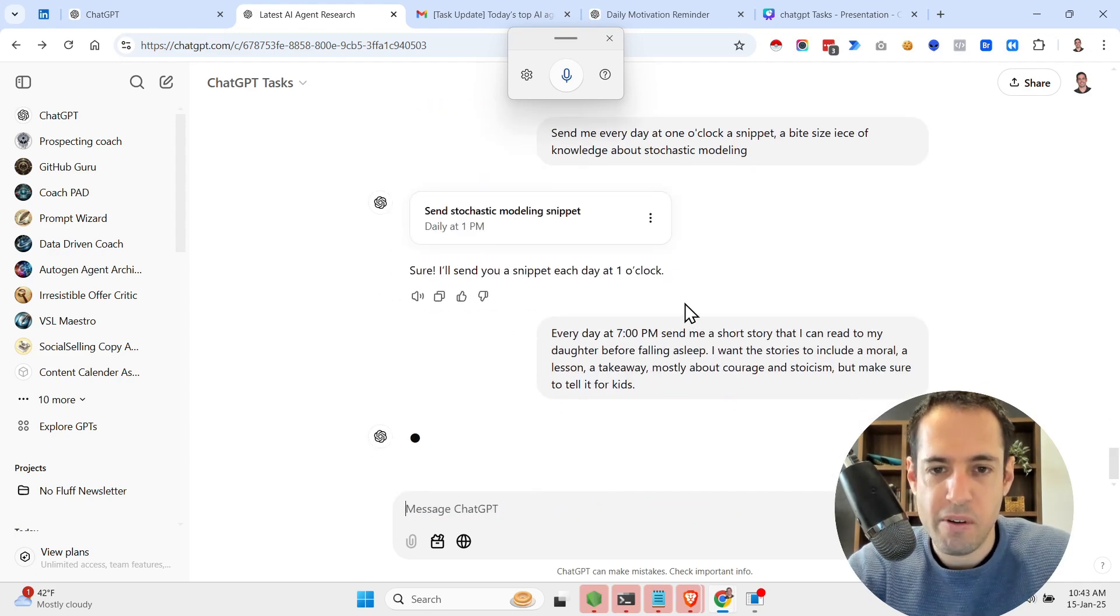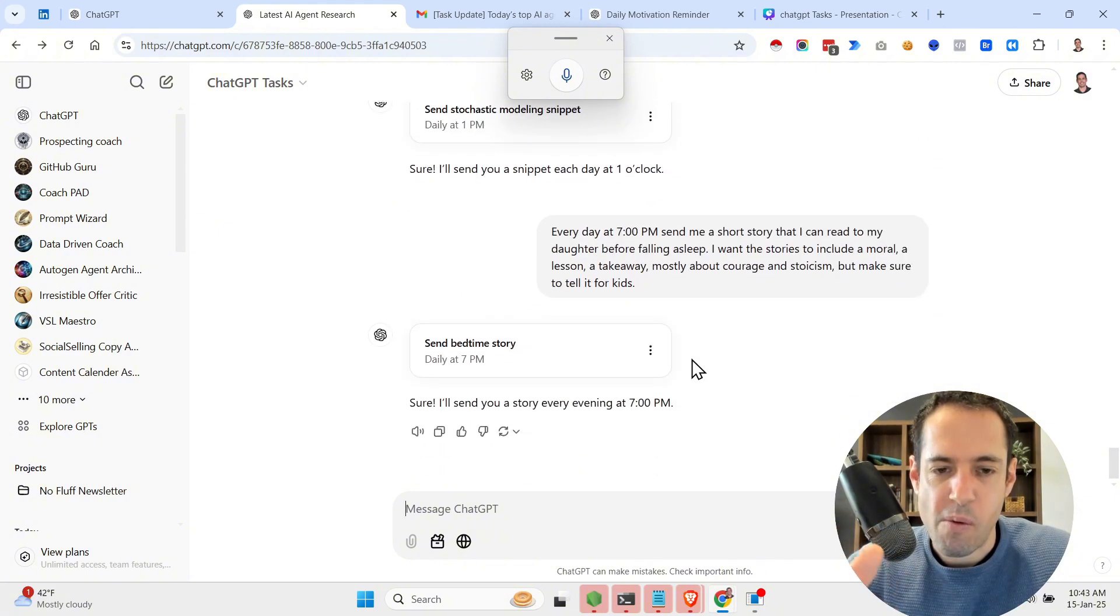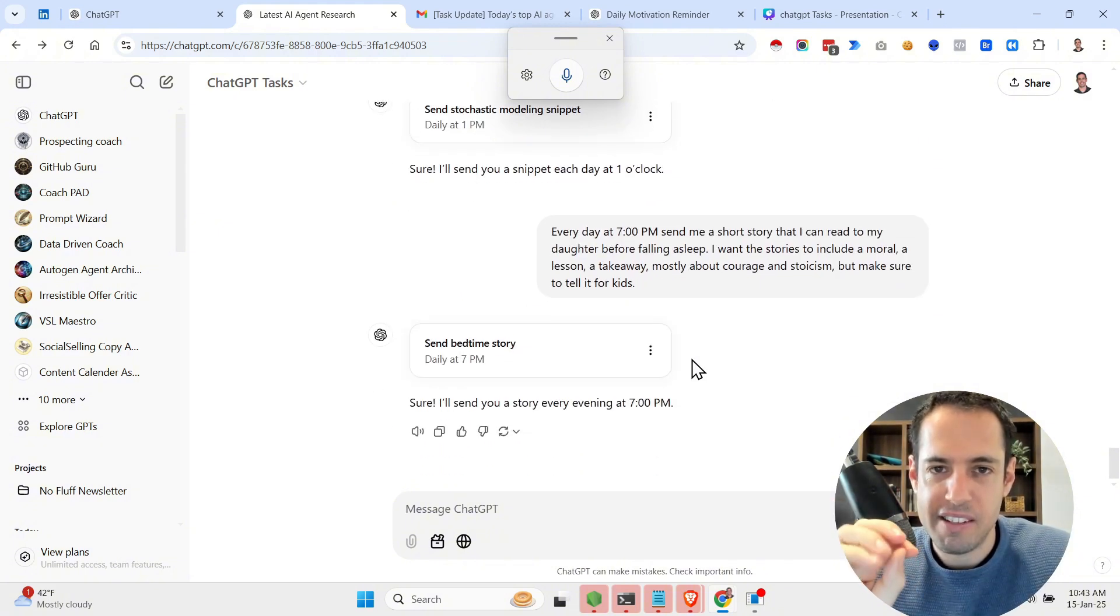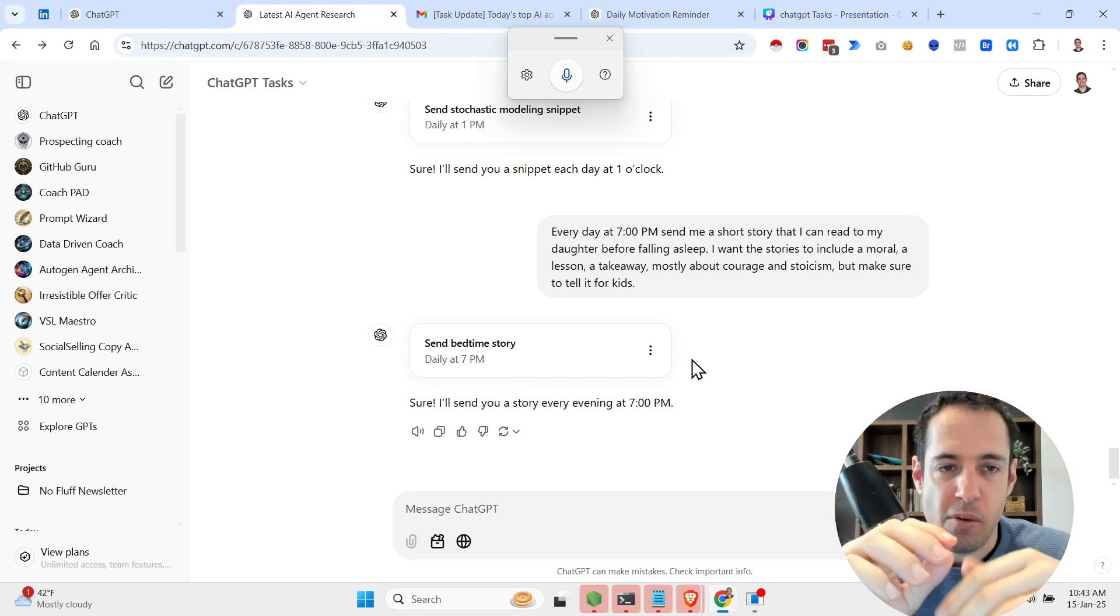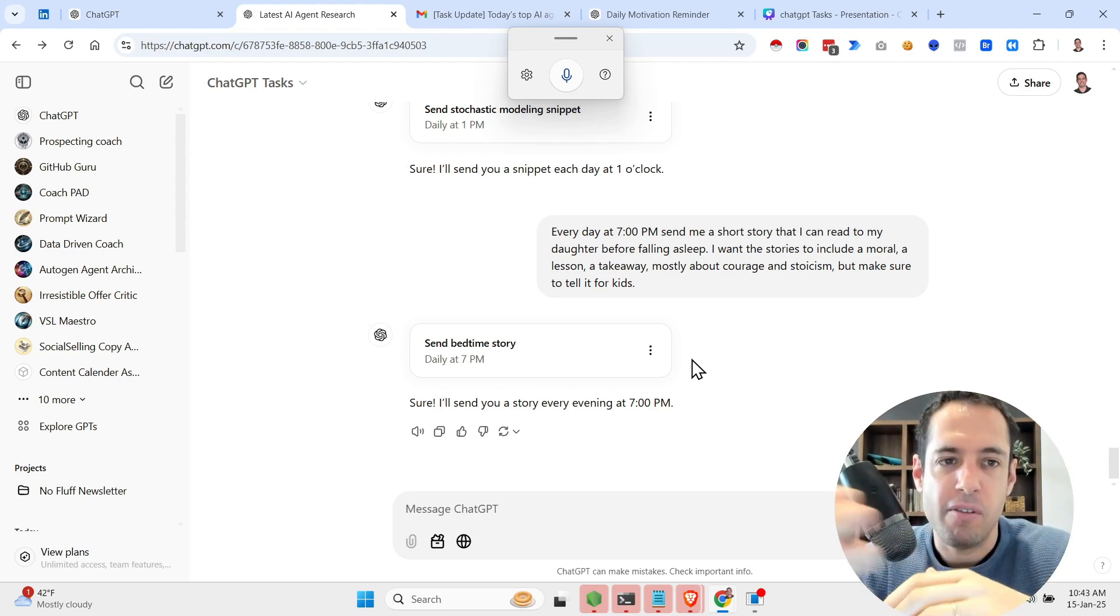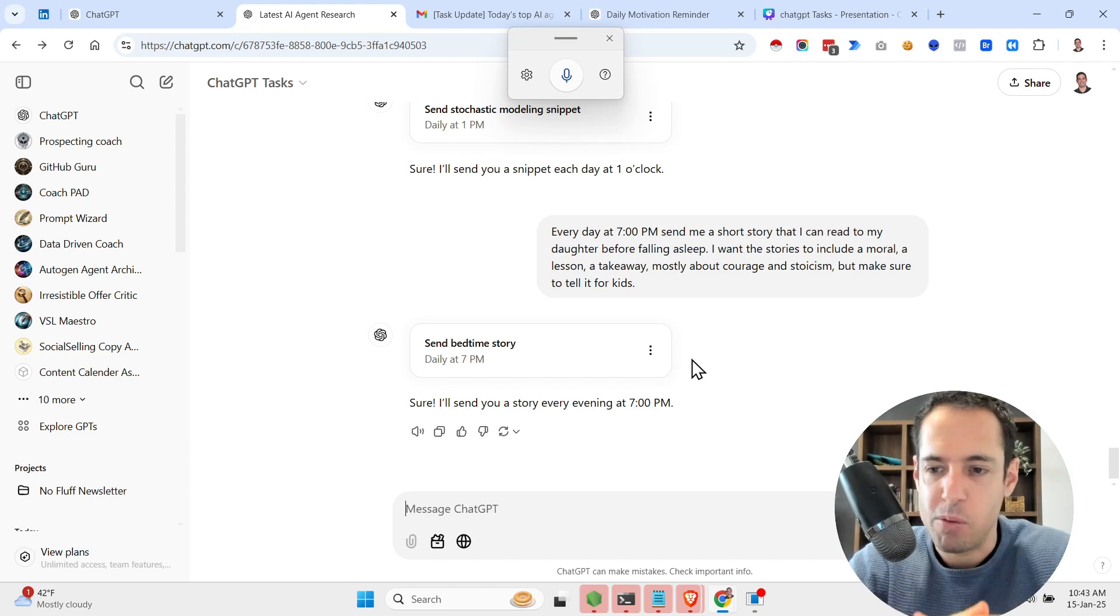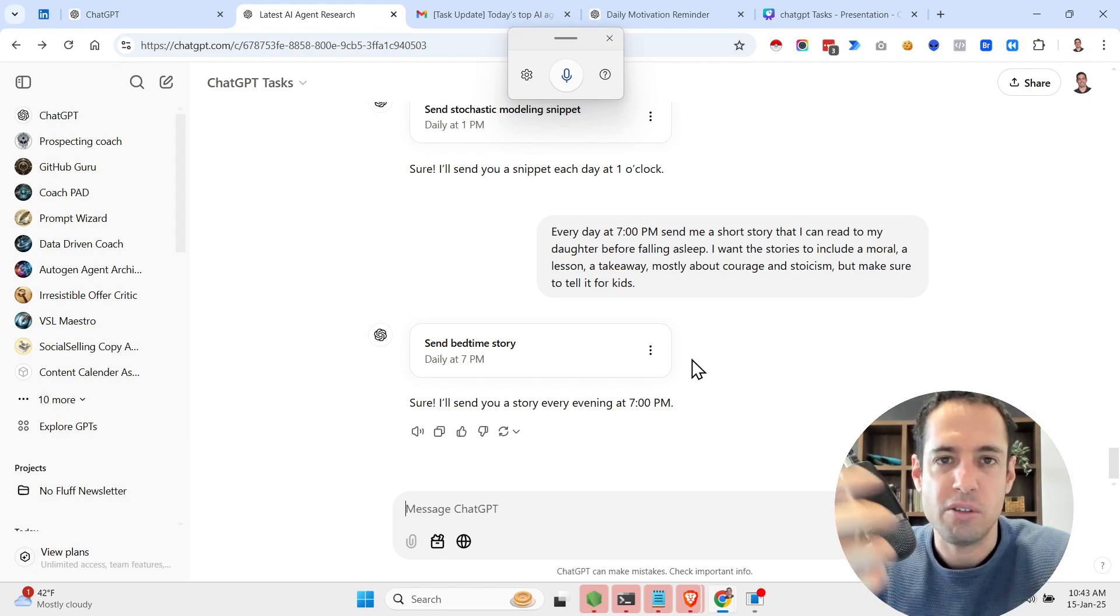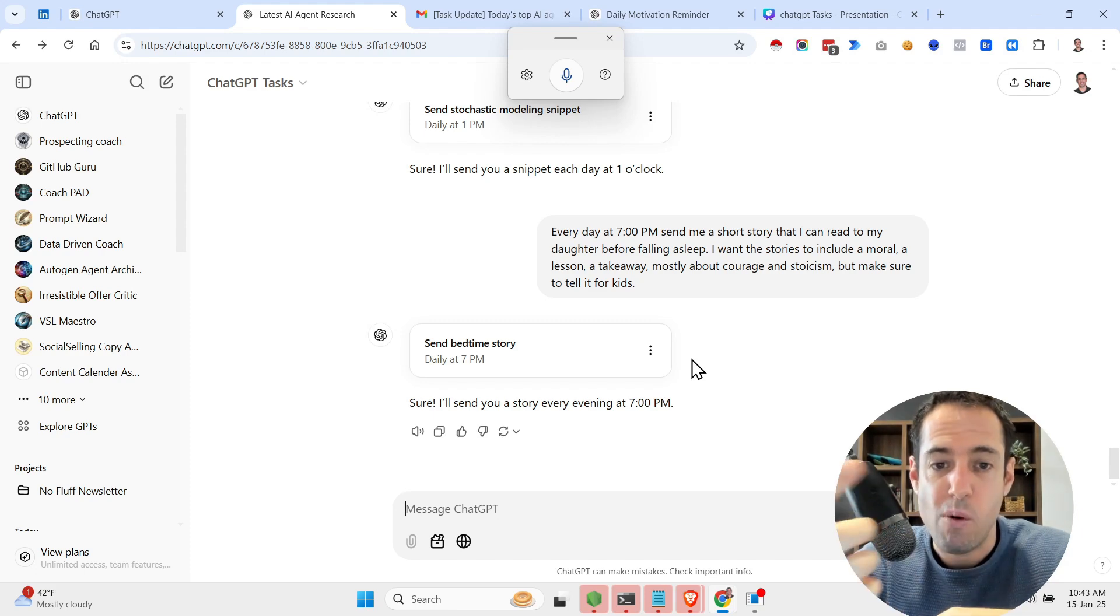And we created another task. So as I said, at the moment it's very simplistic, but this is just a seed of what I believe we are going to have in 2025, which are a lot of agents that are joining the workforce, doing stuff in the background, working for us in the background.